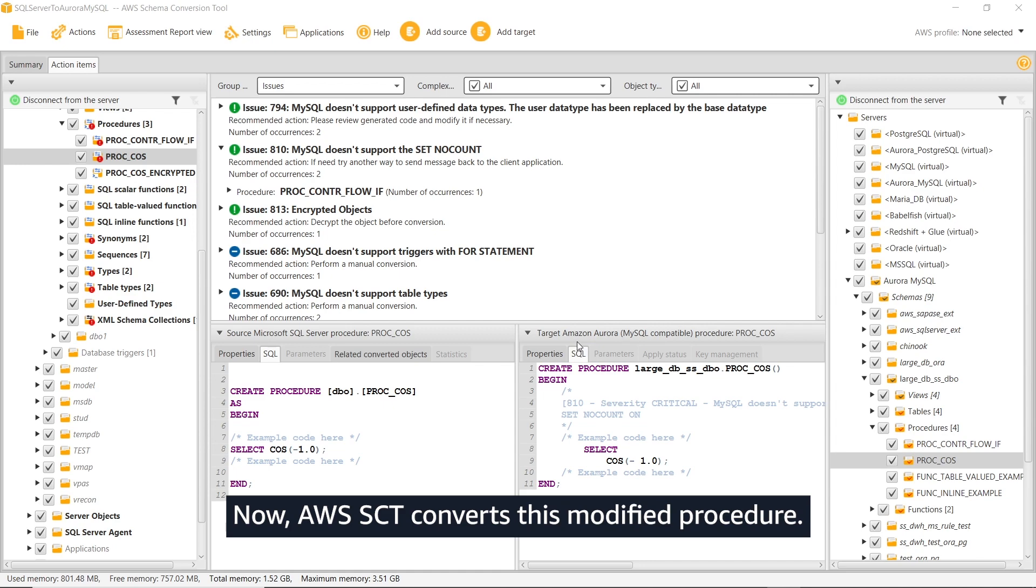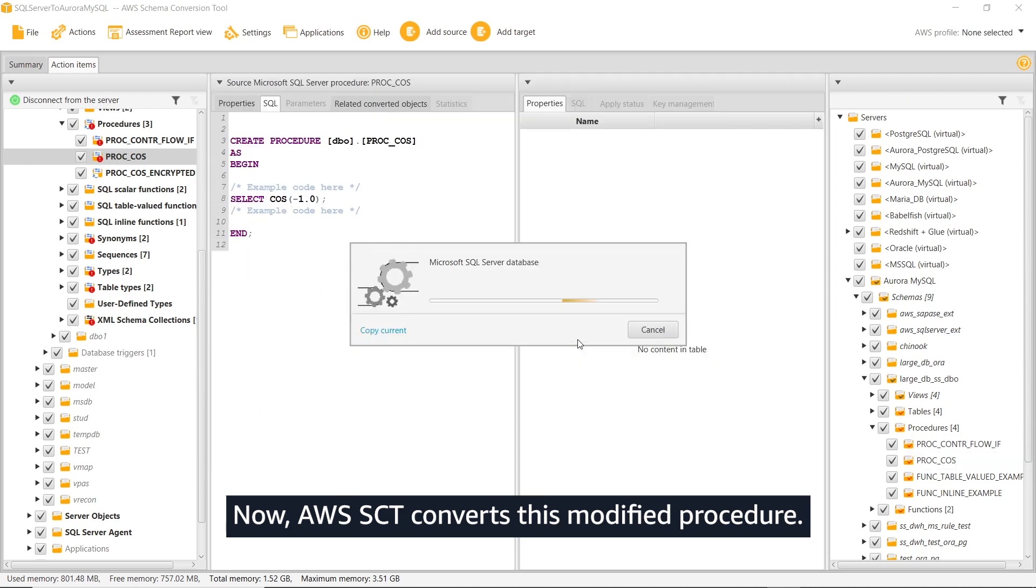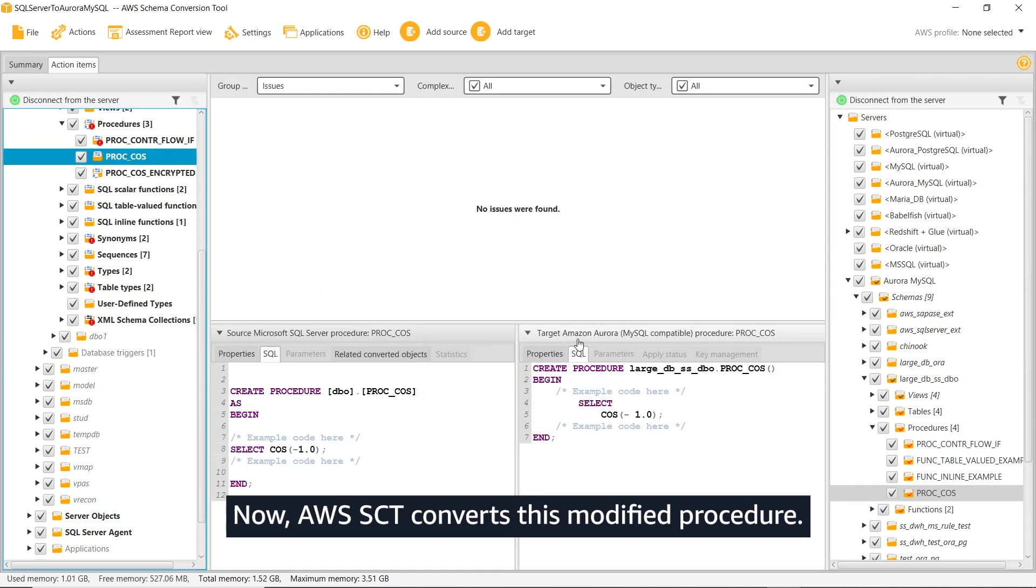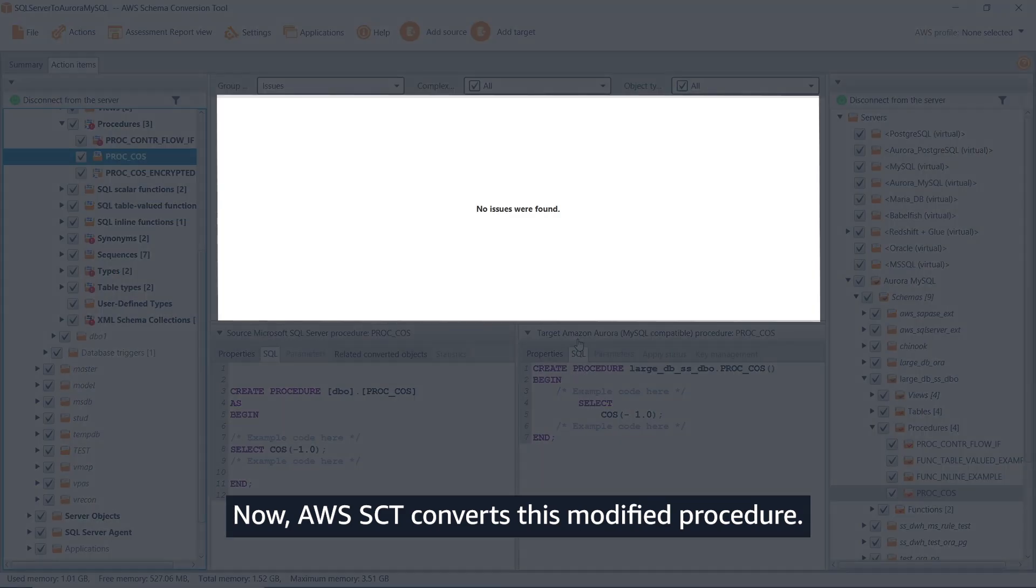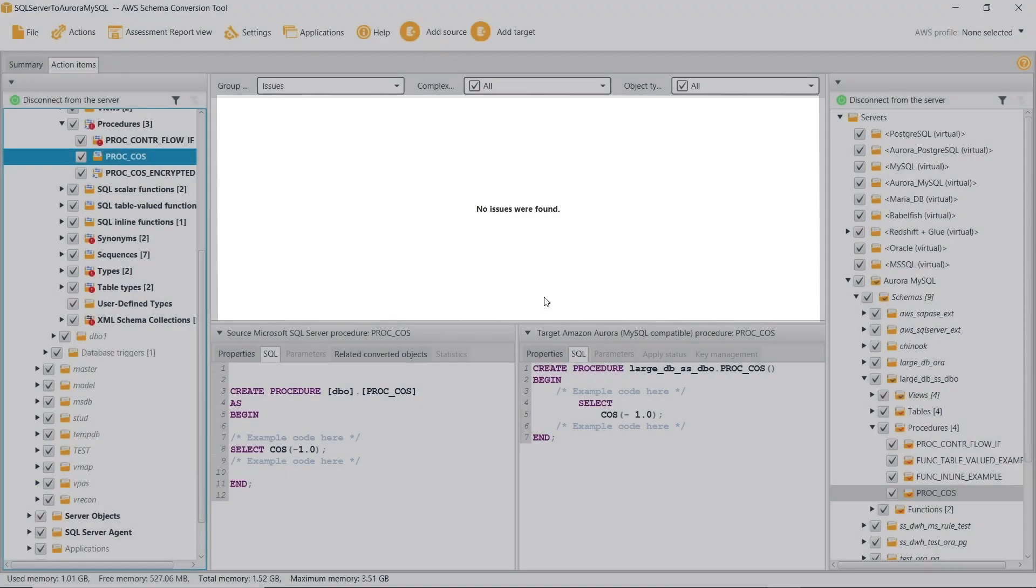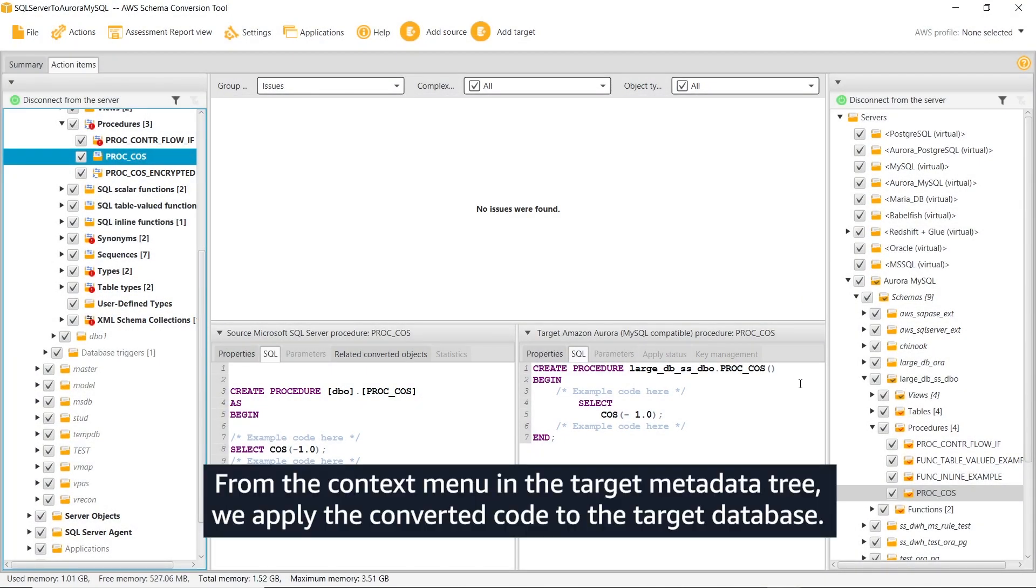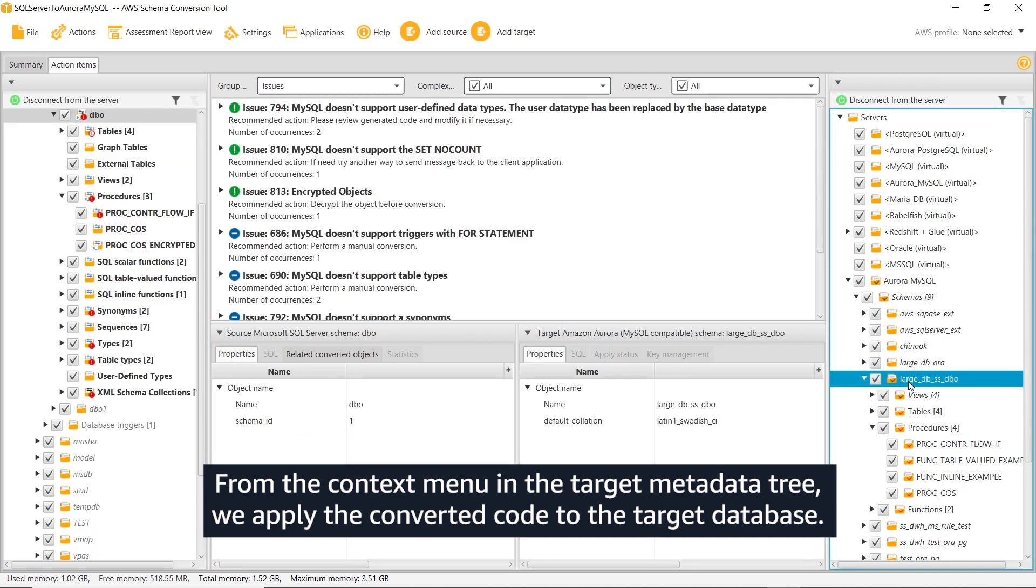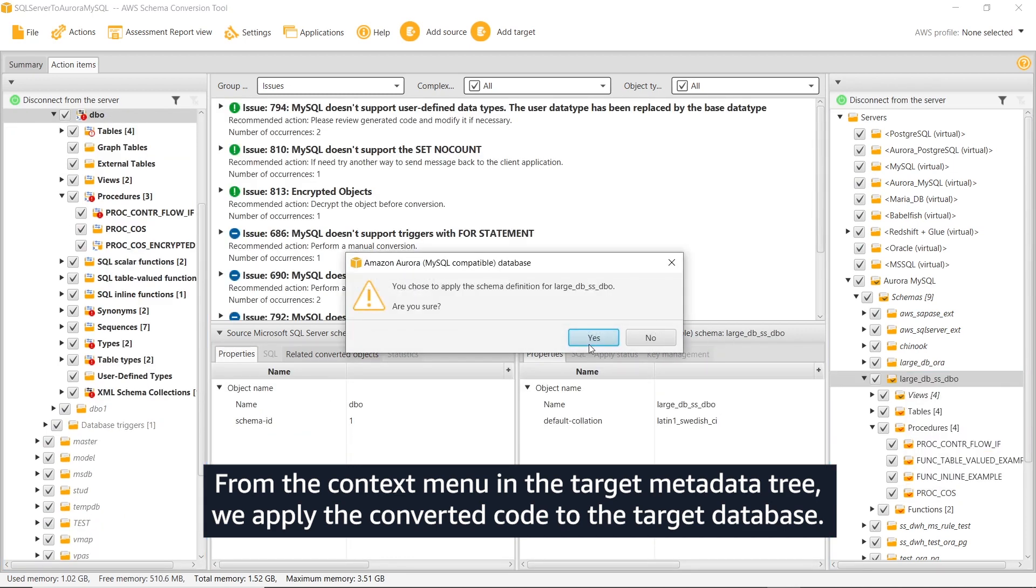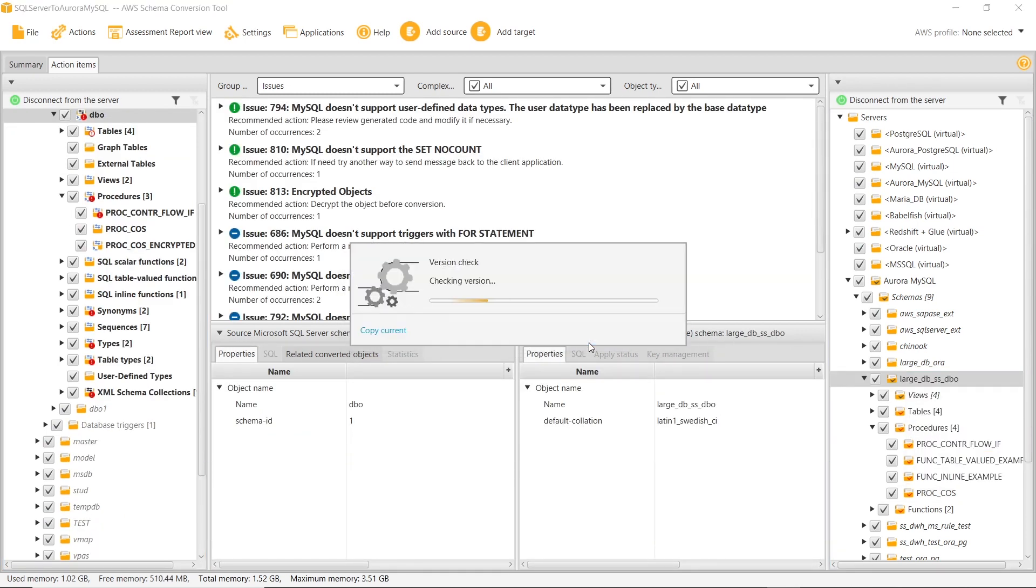Now, AWS SCT converts this modified procedure. From the context menu in the target metadata tree, we apply the converted code to the target database.